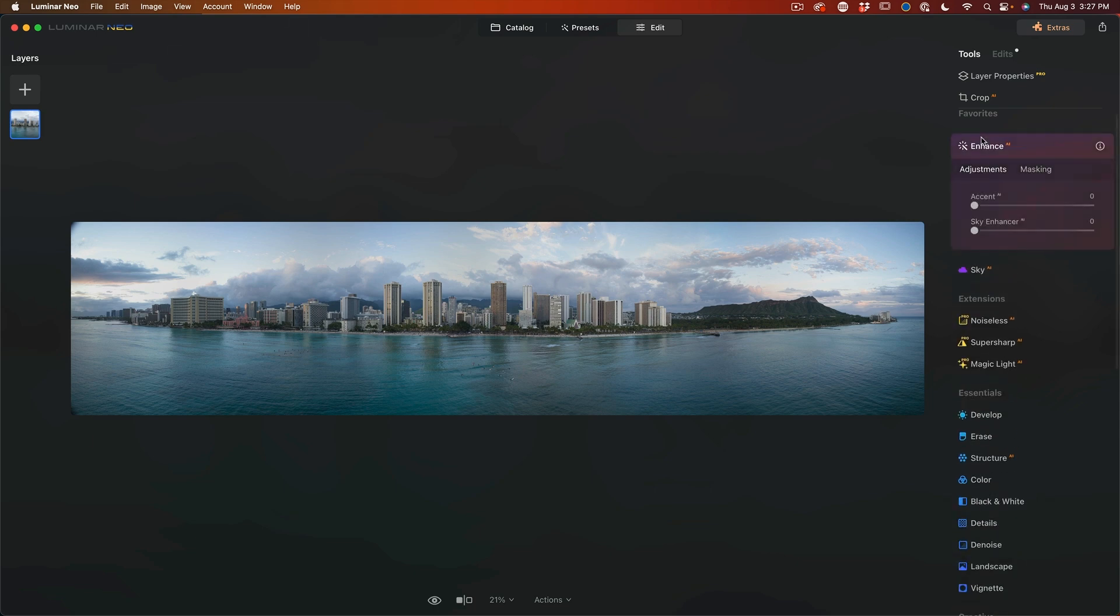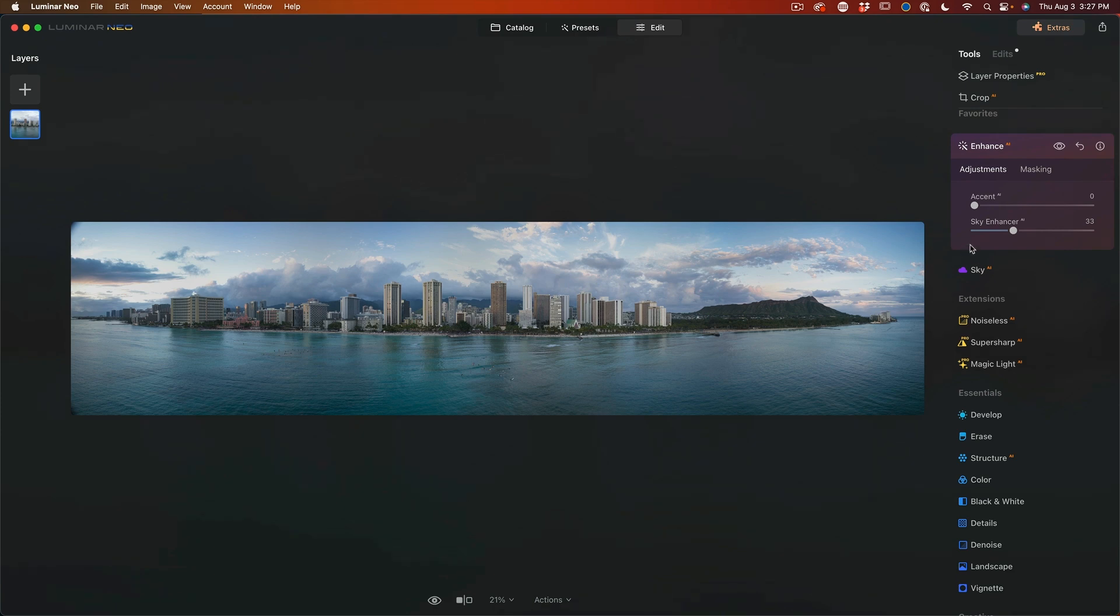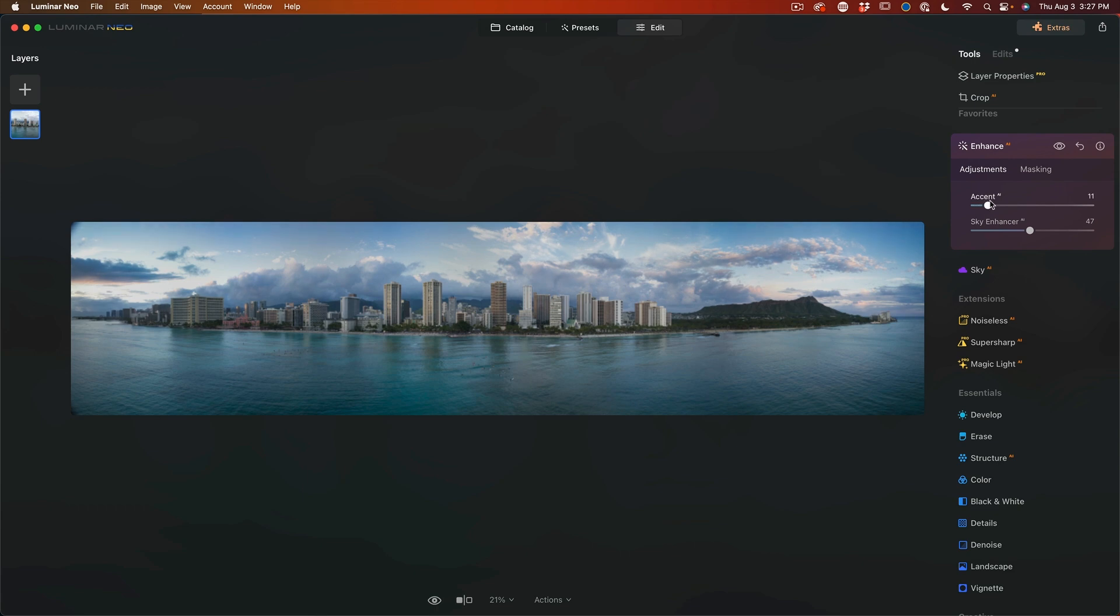But let's look at some of these other tools. Let's look at the enhance and I'm just going to use the sky enhancer and notice this is going to bring out some more detail here in these clouds. So maybe go even a little bit stronger and we can apply a little accent there.